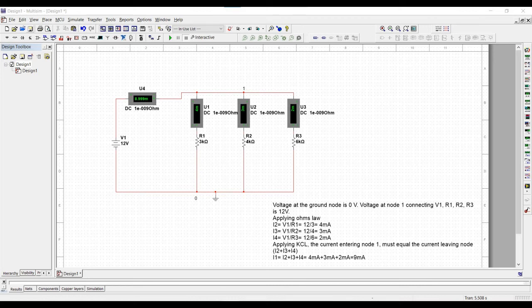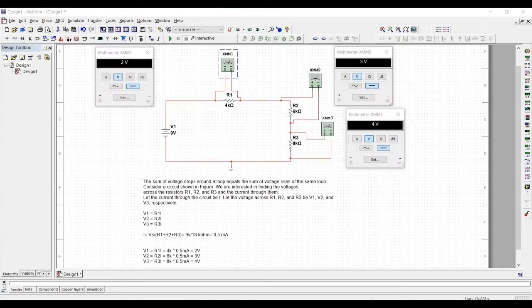Welcome to this channel. In this tutorial we will design and analyze Kirchhoff's current law and Kirchhoff's voltage law using the Multisim tool.